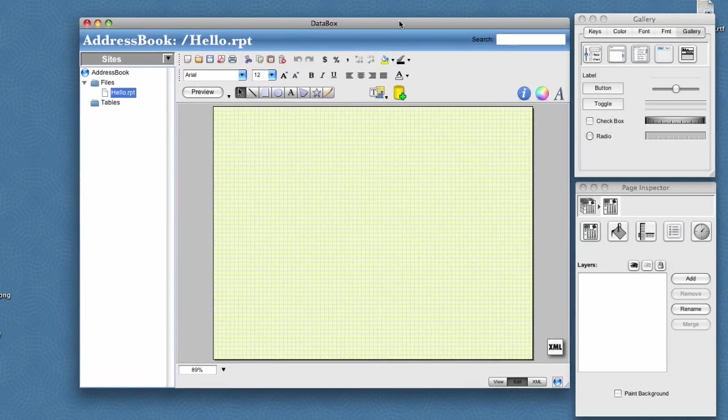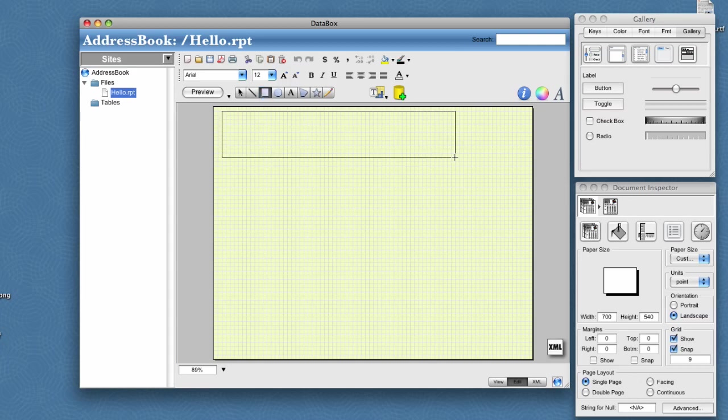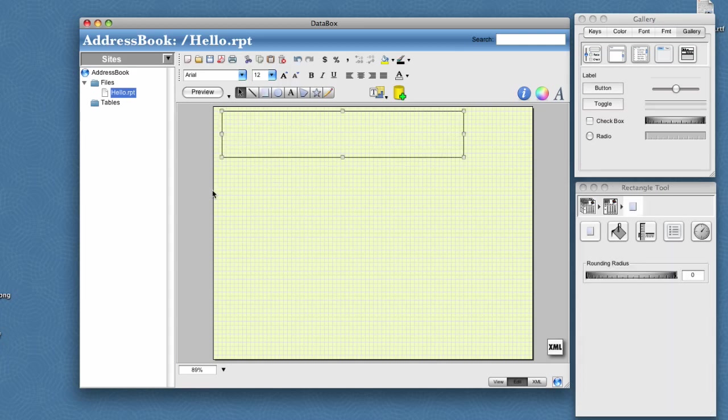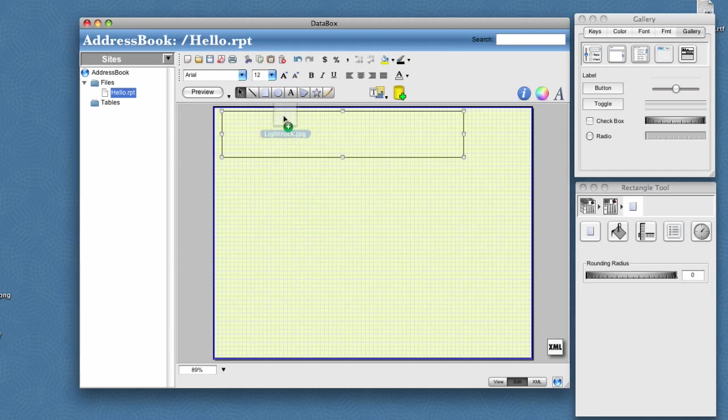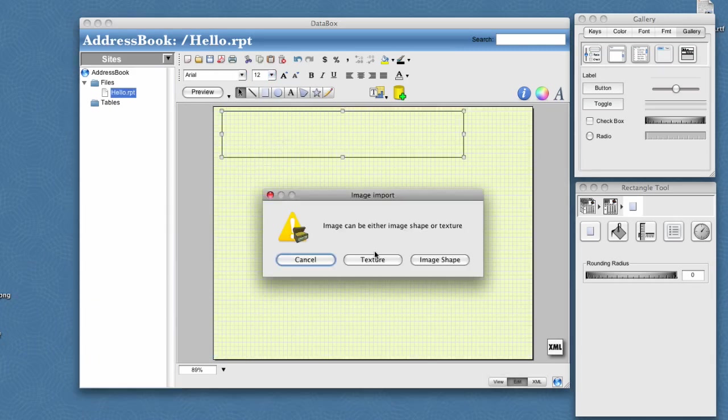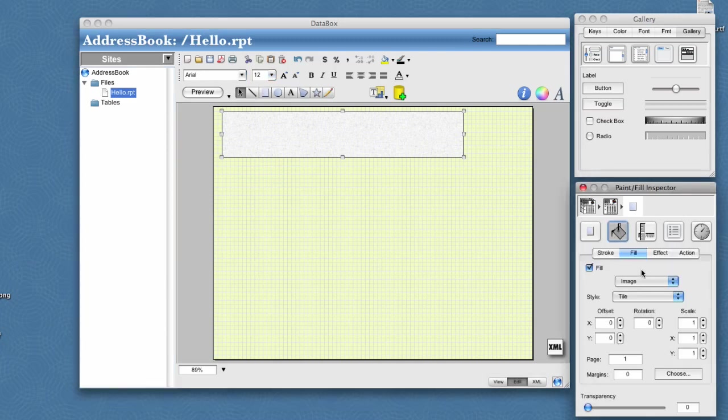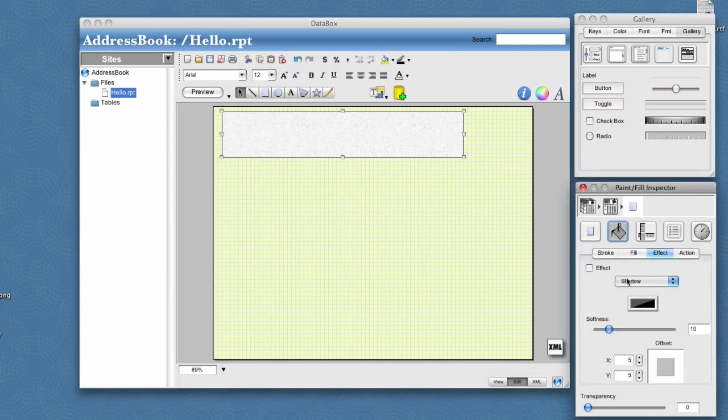Data box opens up that new file inside the editor. And we can start by simply dragging out a box for our backdrop. We'll drag and drop in a texture. And for that texture, we will add an effect to it, an emboss.